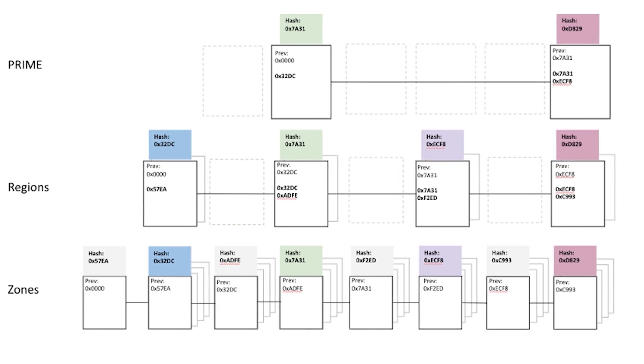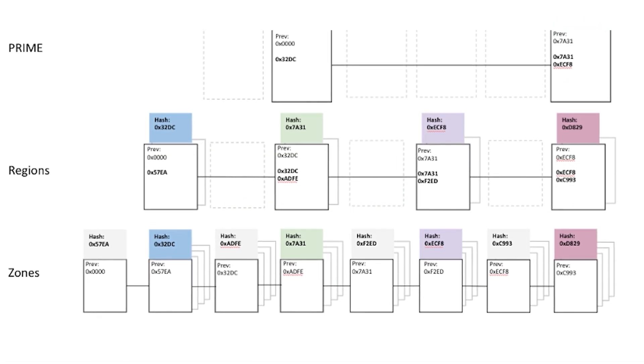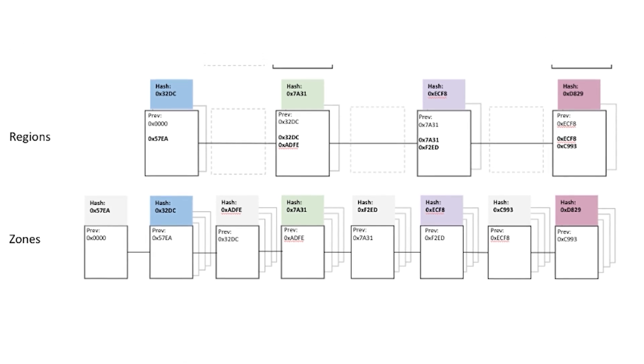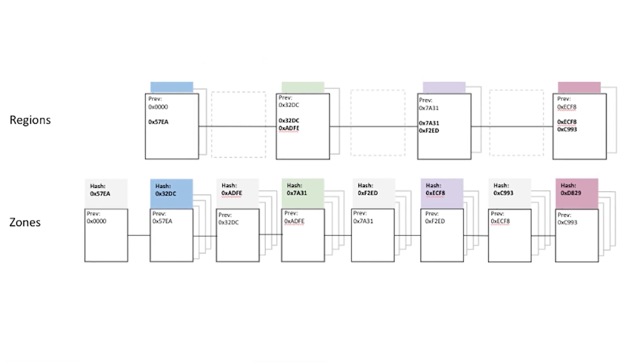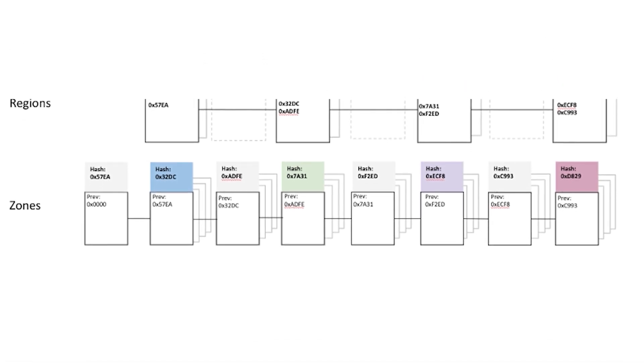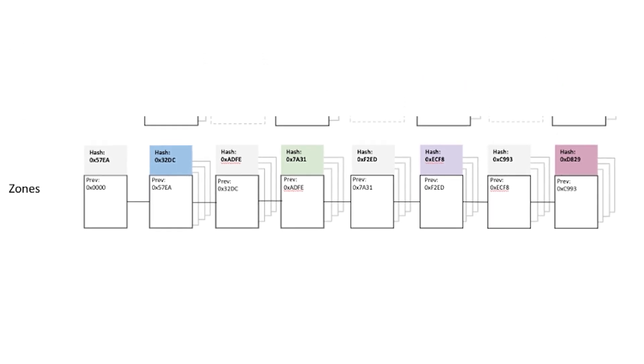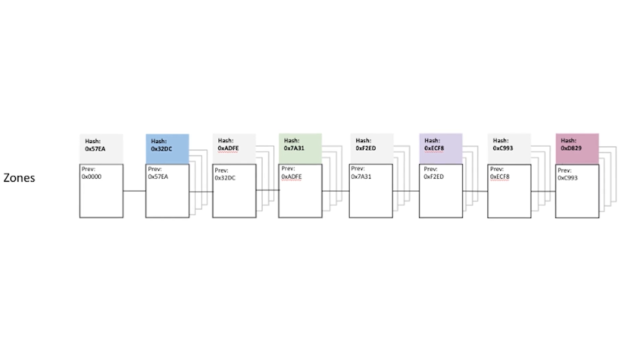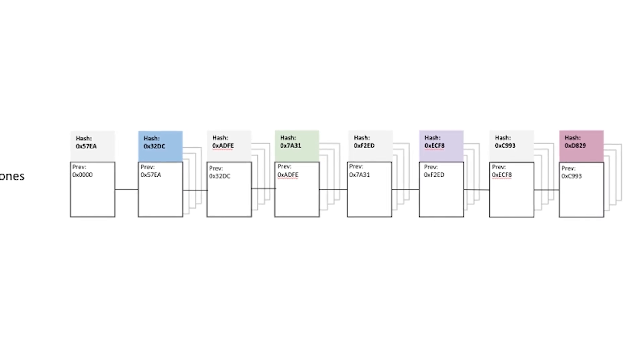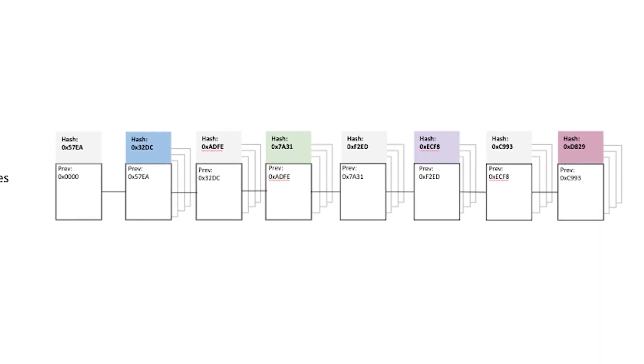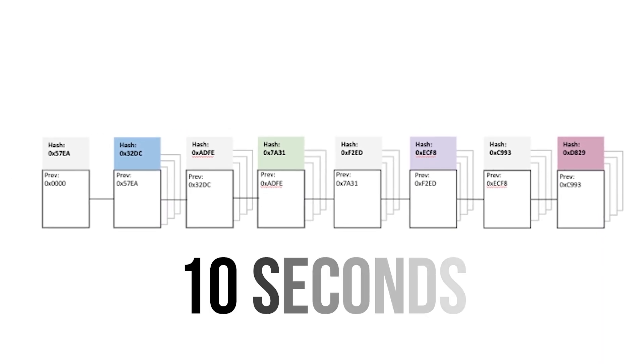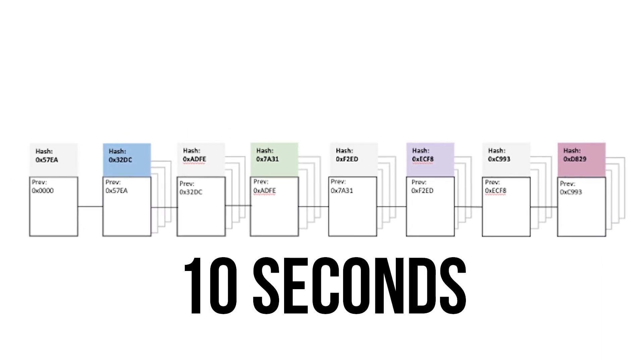Zone chains have the highest throughput, making them ideal for everyday transactions, contracts and interactions. Each zone chain is expected to confirm a block every 10 seconds.